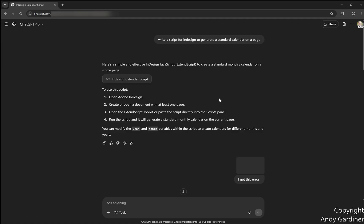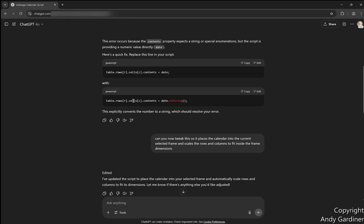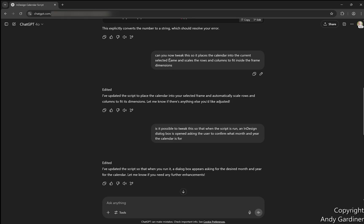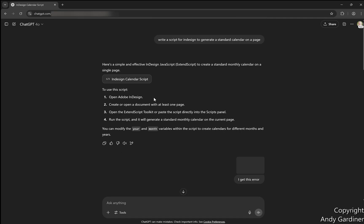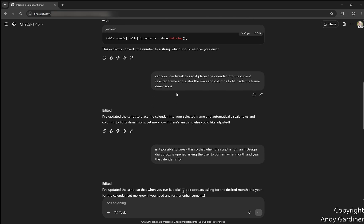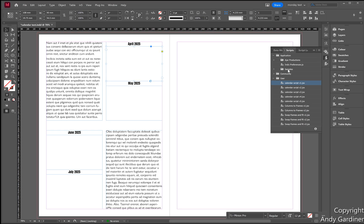I went back to ChatGPT. Initially I got an error, so I uploaded the error and it fixed it — just a line that needed changing in the script. Then I went back to ChatGPT and said: 'Can you tweak this so it places the calendar into the currently selected frame and scales the rows and columns to fit inside the frame dimensions?' ChatGPT updated the script, gave me version two. So I went back to InDesign, clicked the same box, opened the Scripts panel, and tried Calendar Script v2.